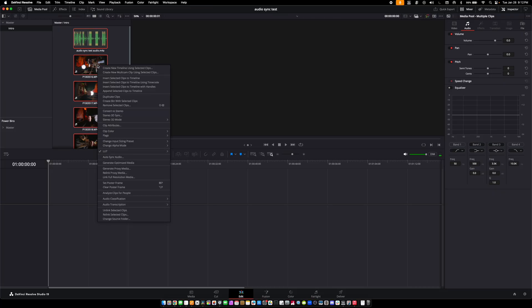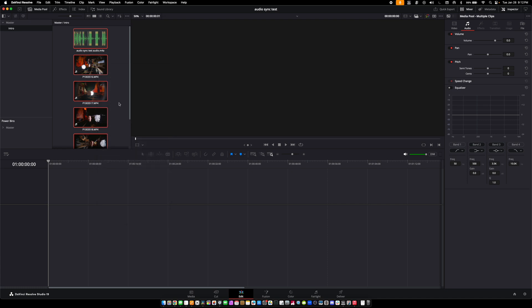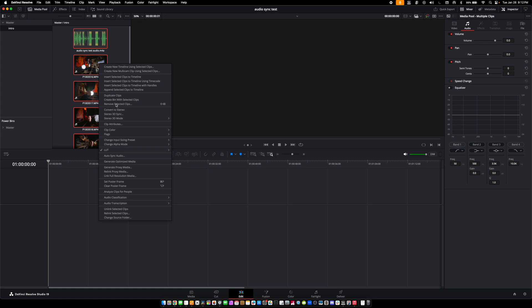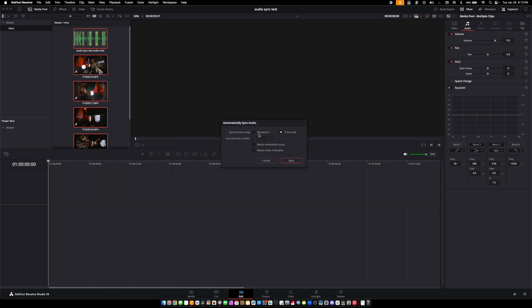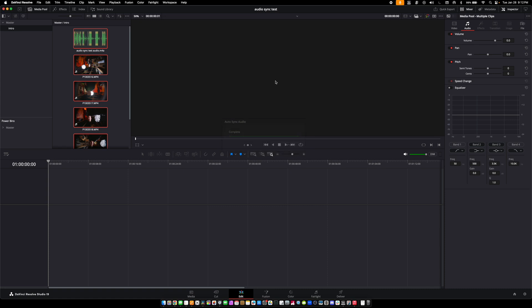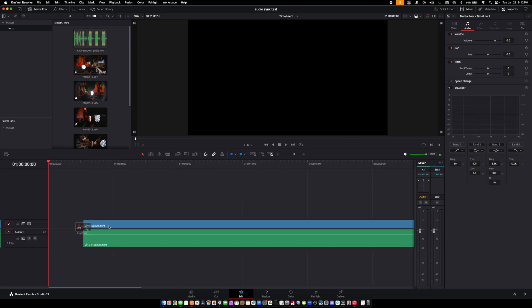In DaVinci Resolve, what I'm hoping for is that if I select all the clips — audio and video — hit Command+A, right-click, and hit 'Auto Sync Audio' by waveform, and hit Sync — does this work?